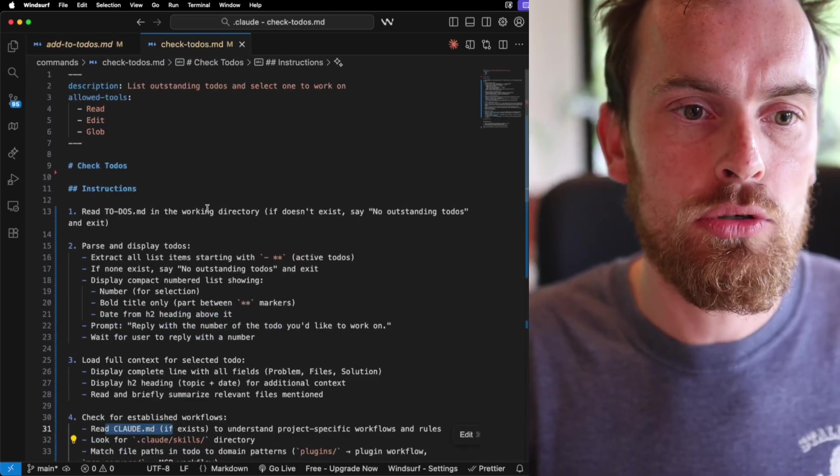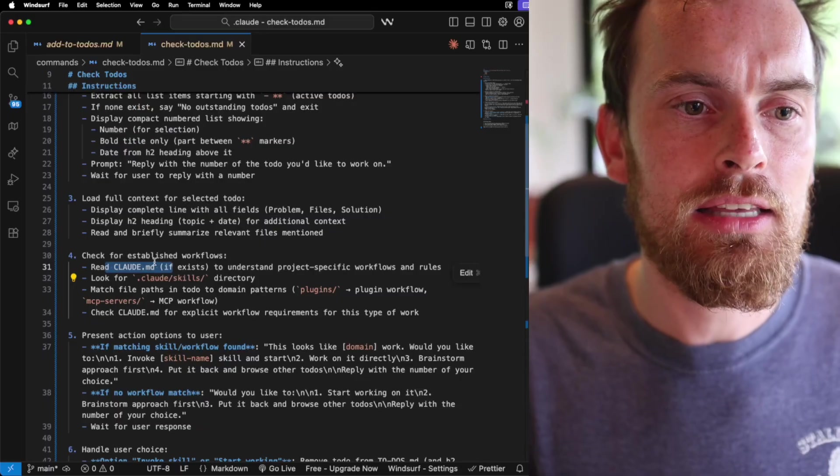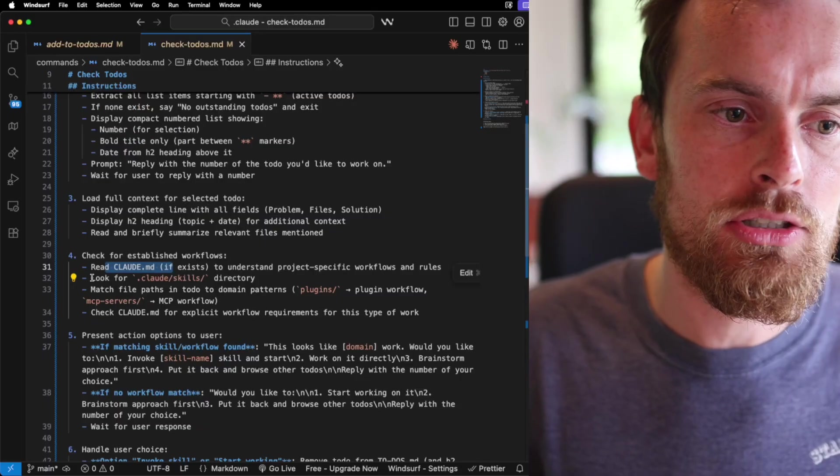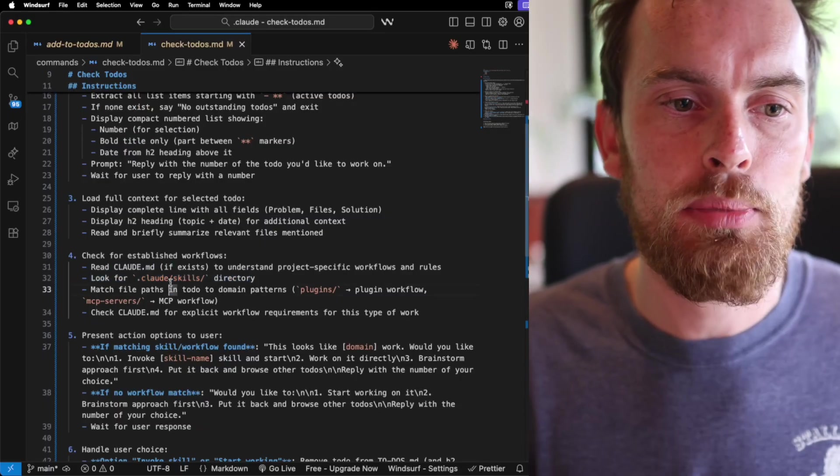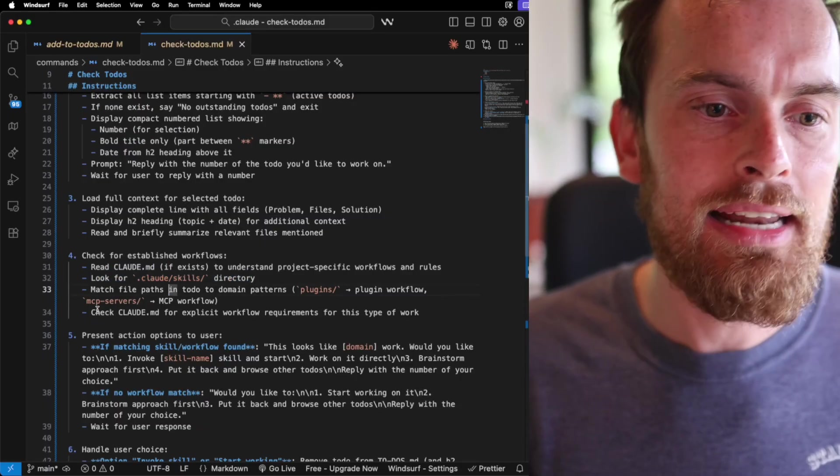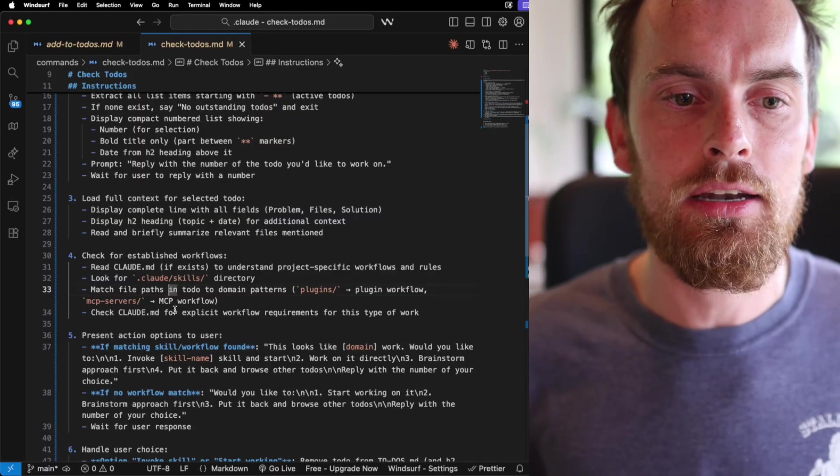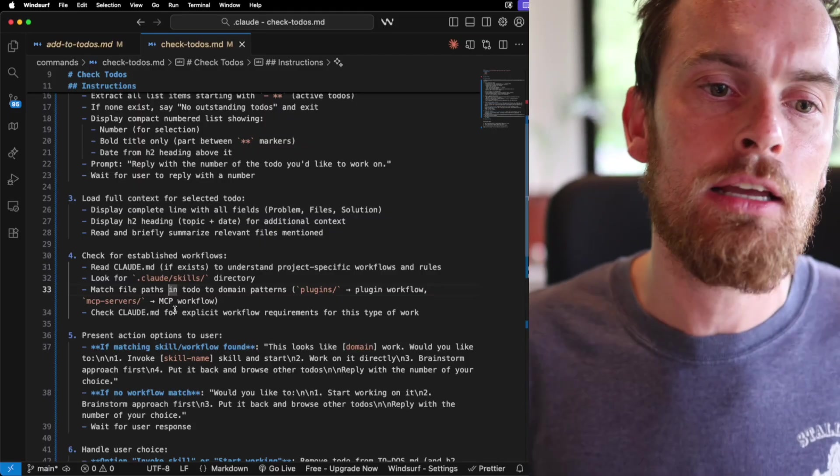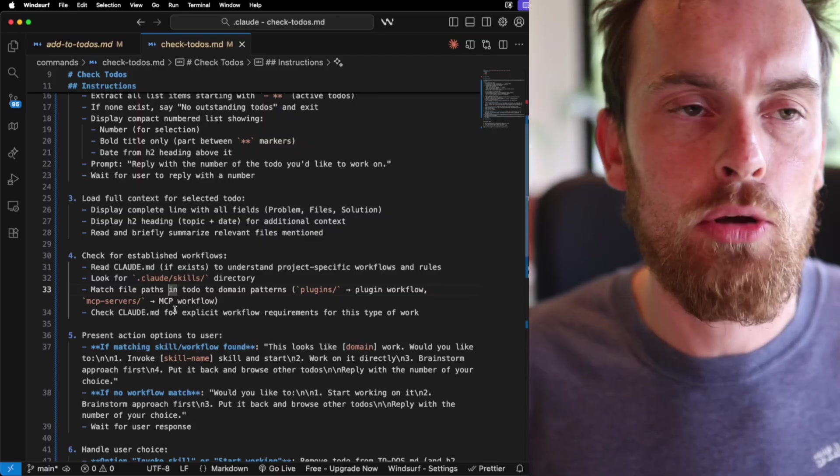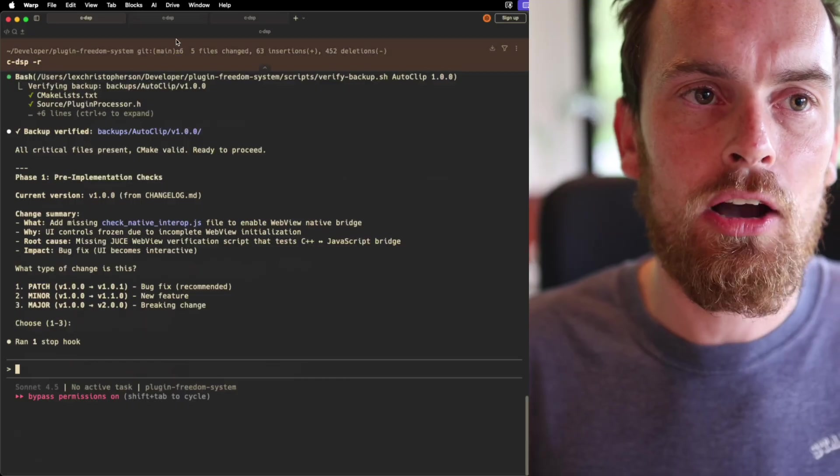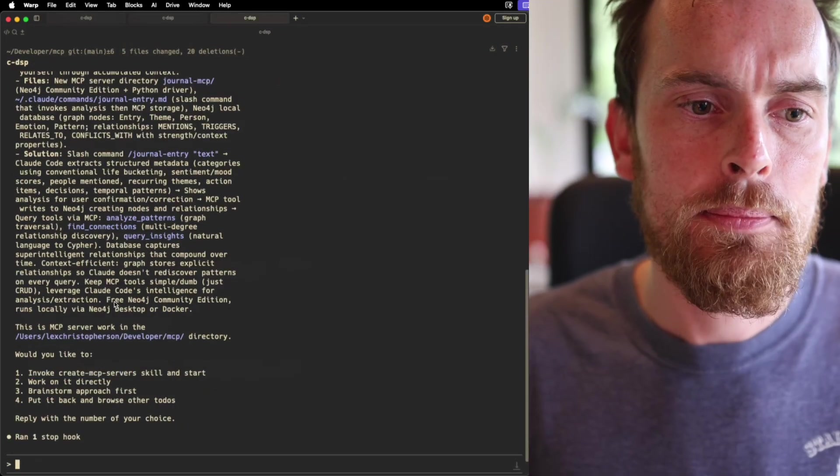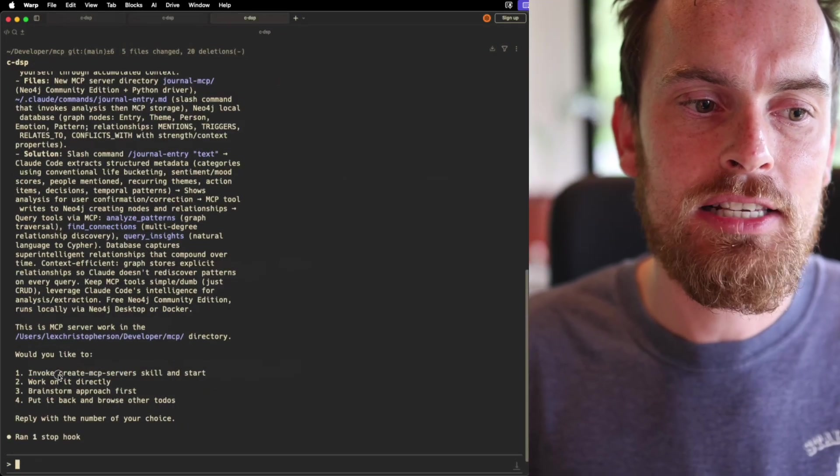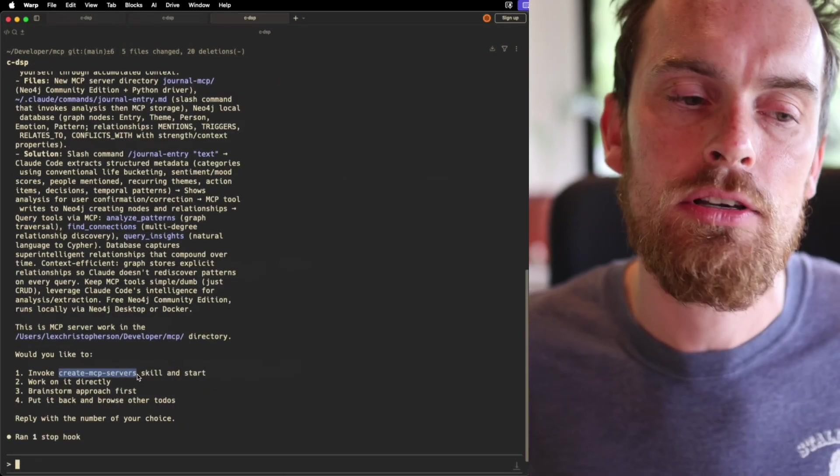But this check todos is very nice because one of the key things it does is it looks to see in the directory if there is a particular skill or any information in Claude.md that is explicitly saying that a type of workflow must be executed.